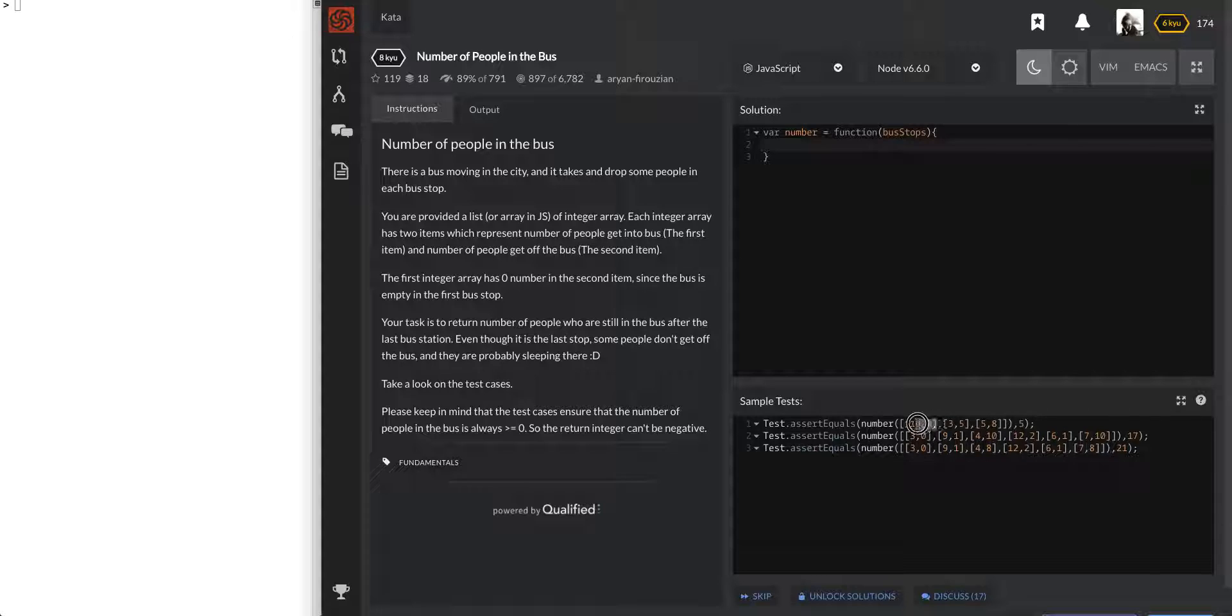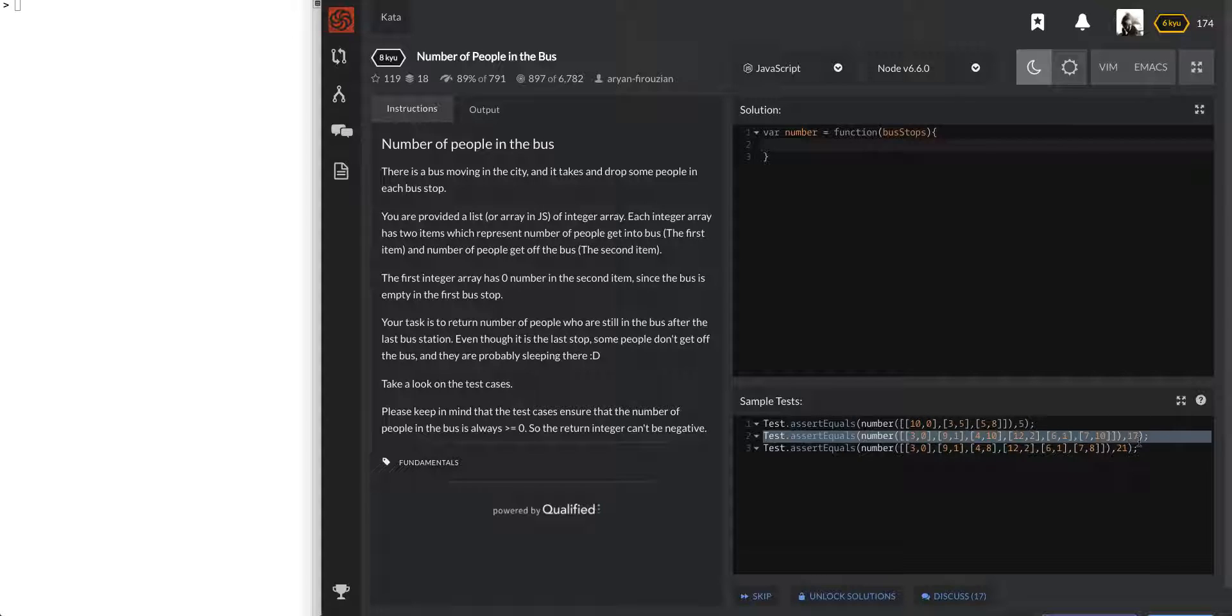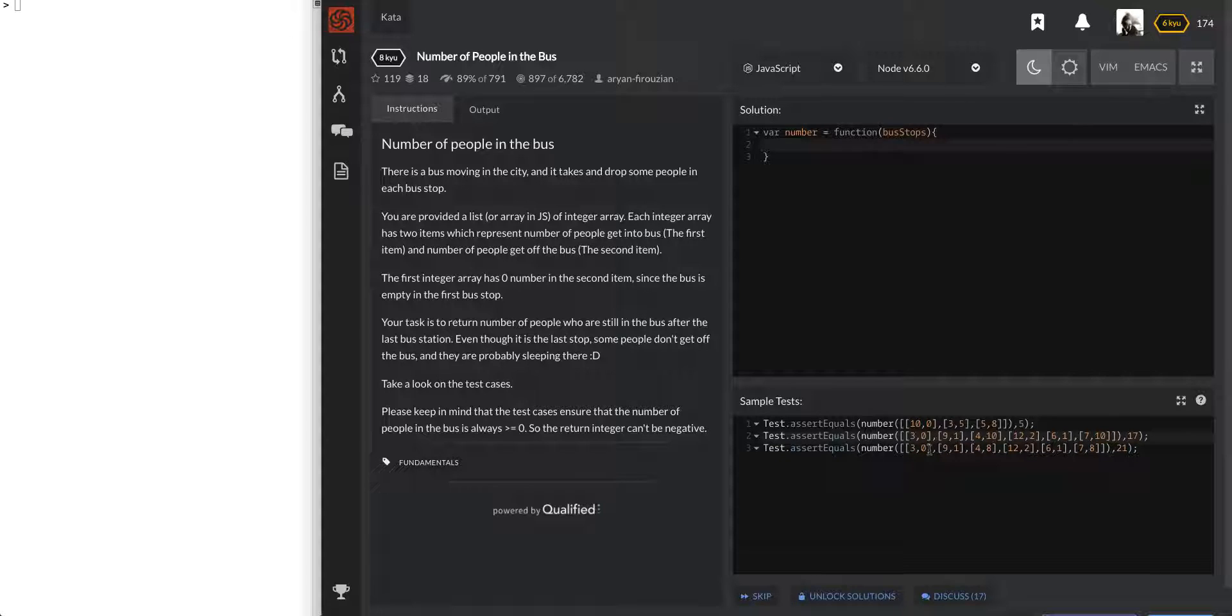So each of these are stops. So that's stop 1 right there, 3-5 is stop 2, 5-8 is stop 3. The second test has a lot more stops and the last one has the same amount of stops. So the first number represents how many people getting onto the bus.